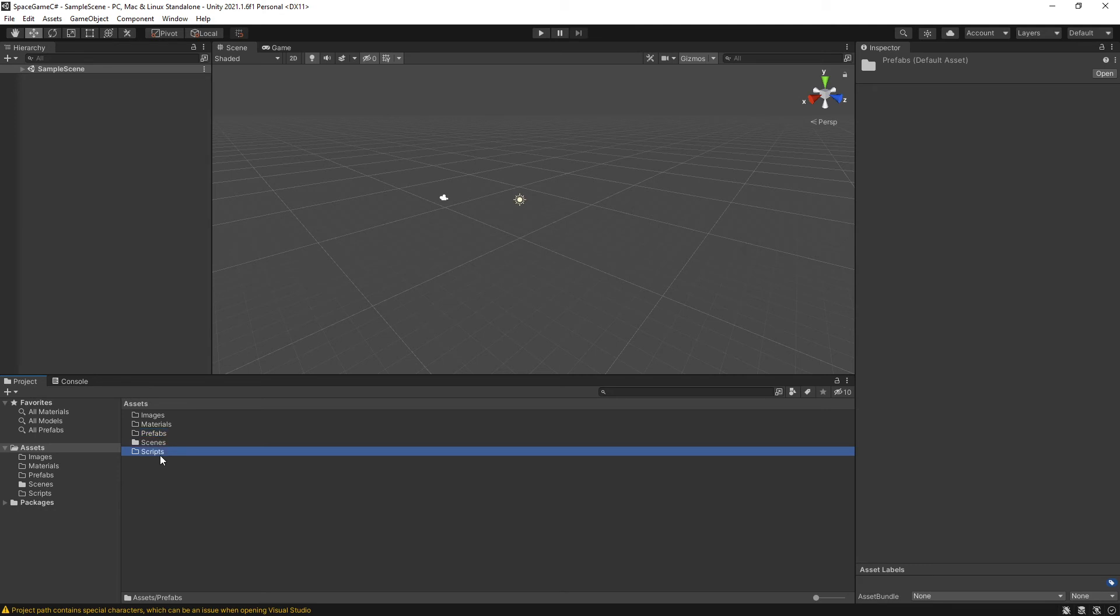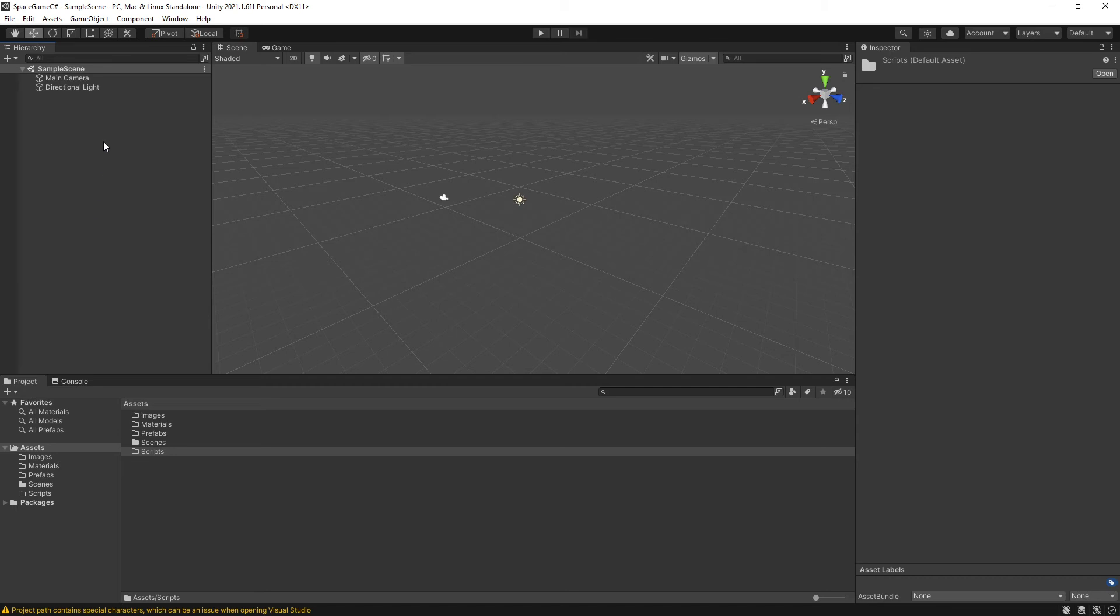So I've got my scripts folder created. Next, I'm going to create a new scene. I don't like working out of the sample scene. I am sure it's been fixed by now, but there was a version of Unity in which the sample scene had a really weird bug that could cause a whole host of issues. And so I just like starting from a blank, fresh scene.